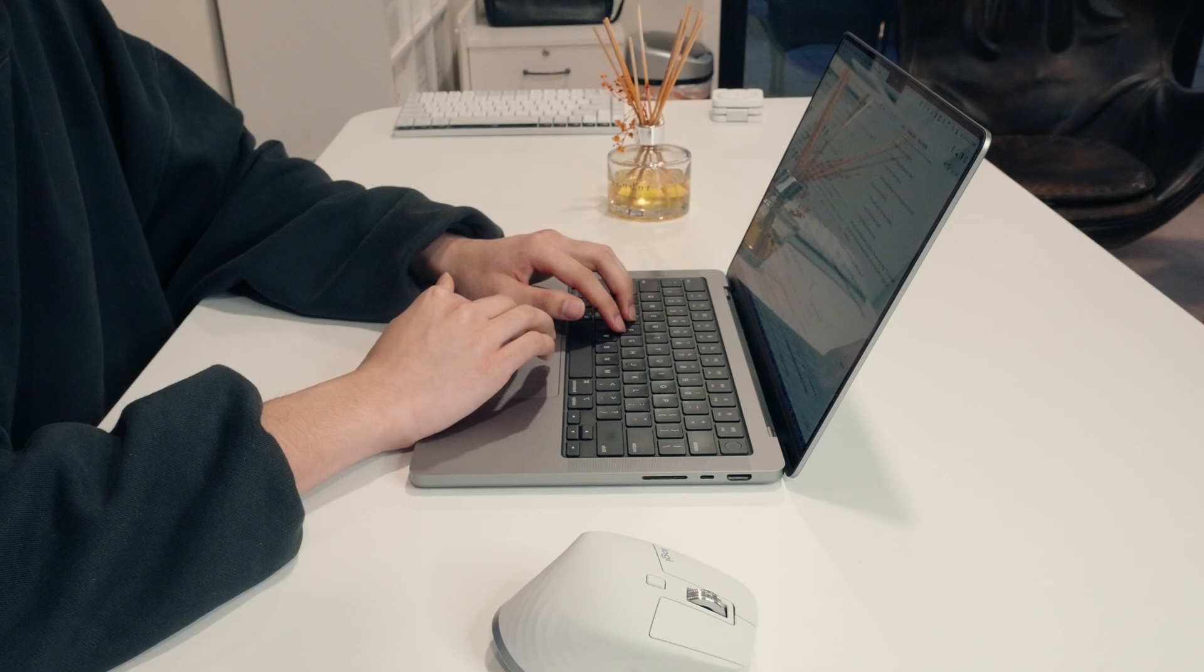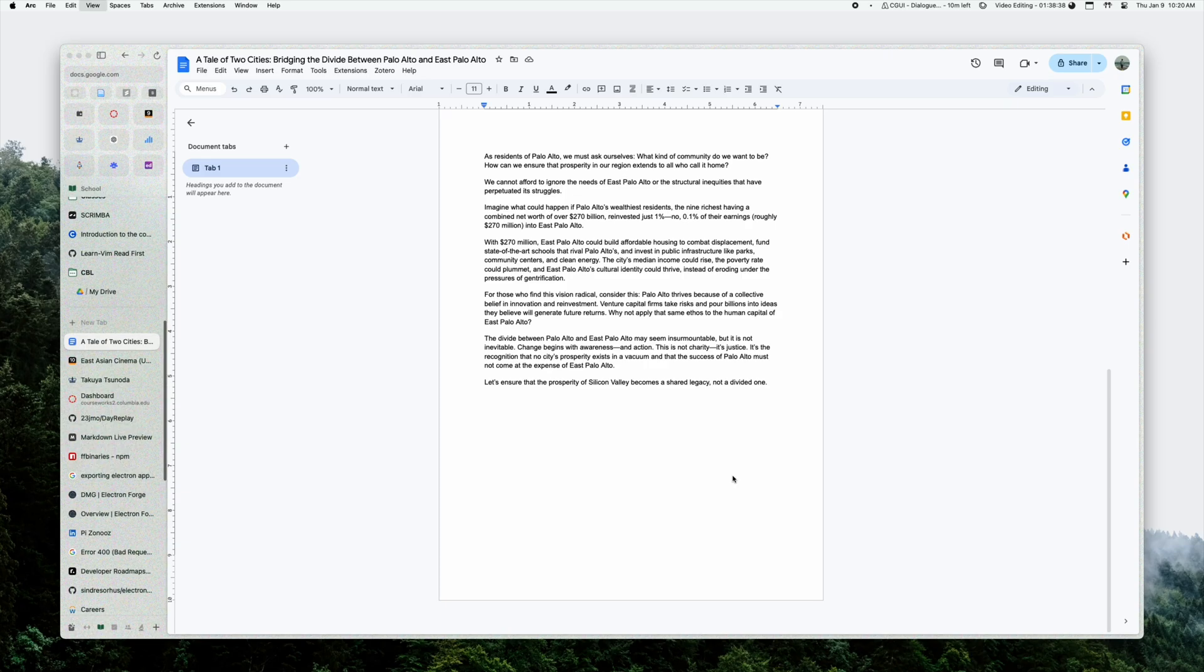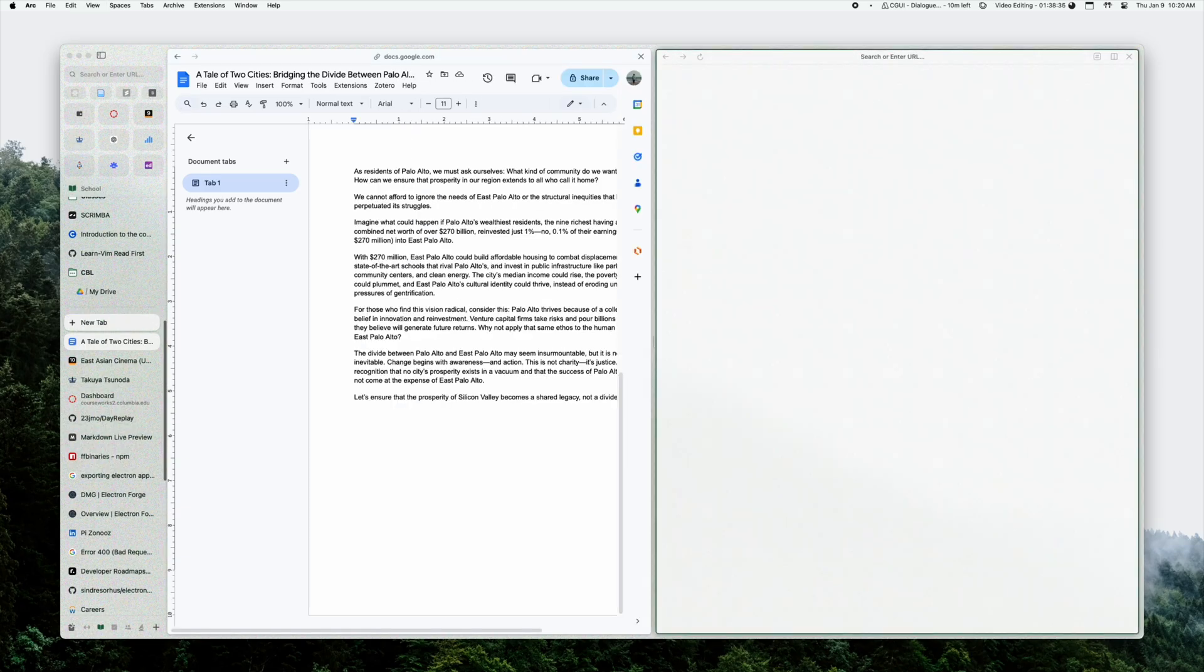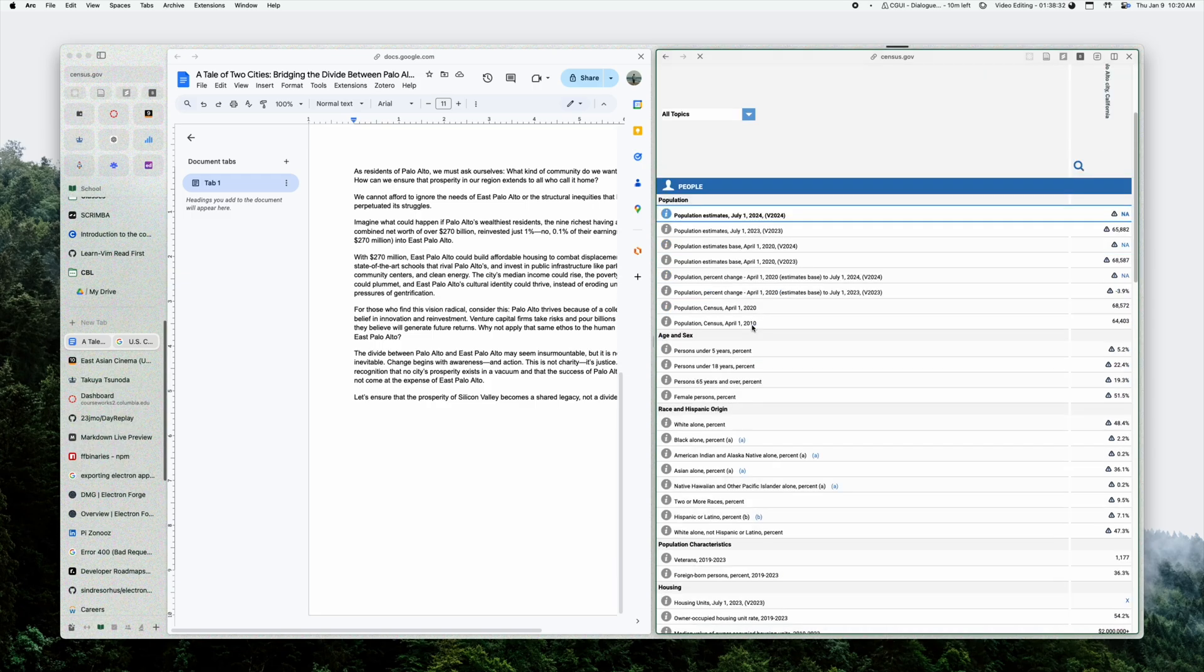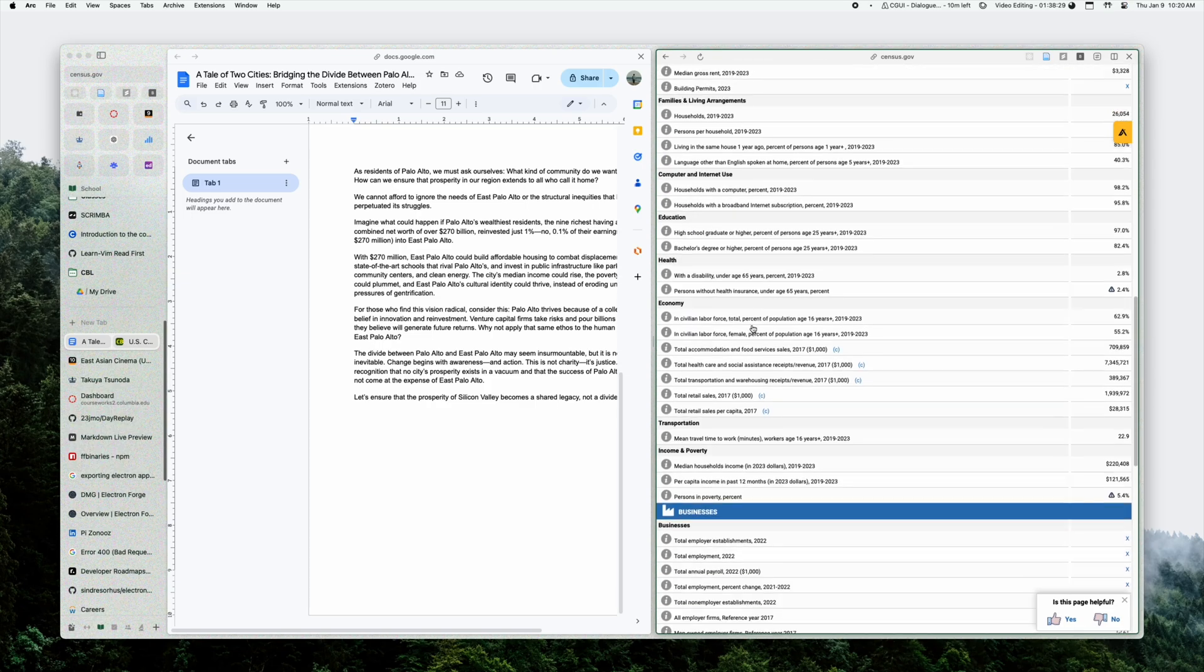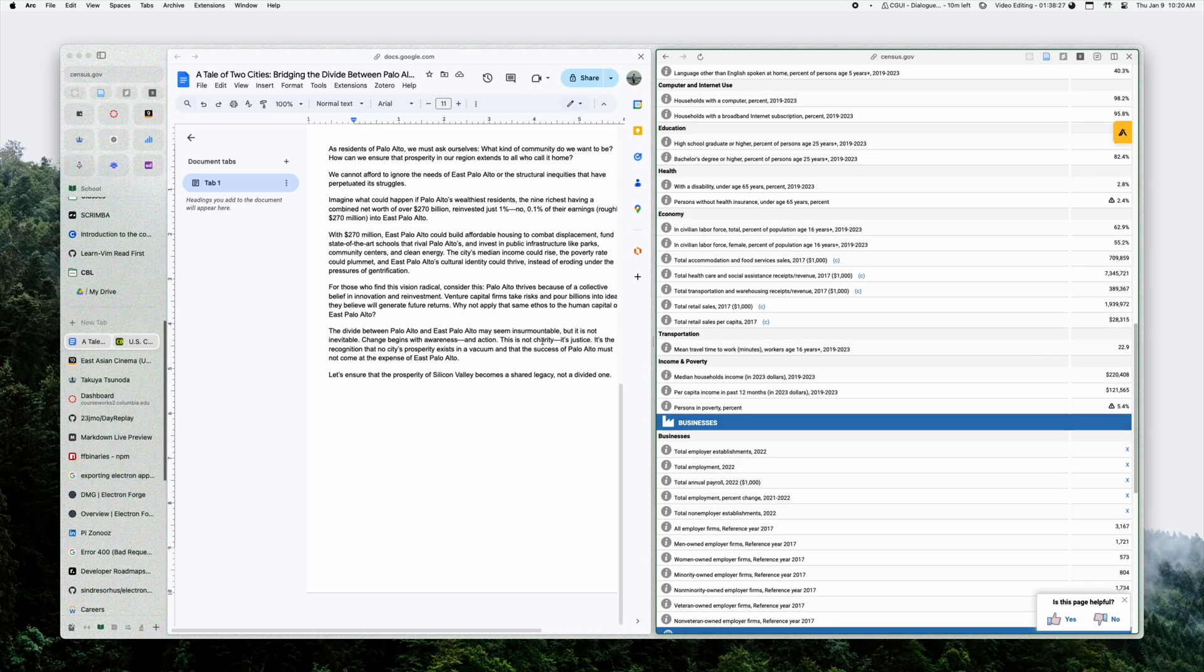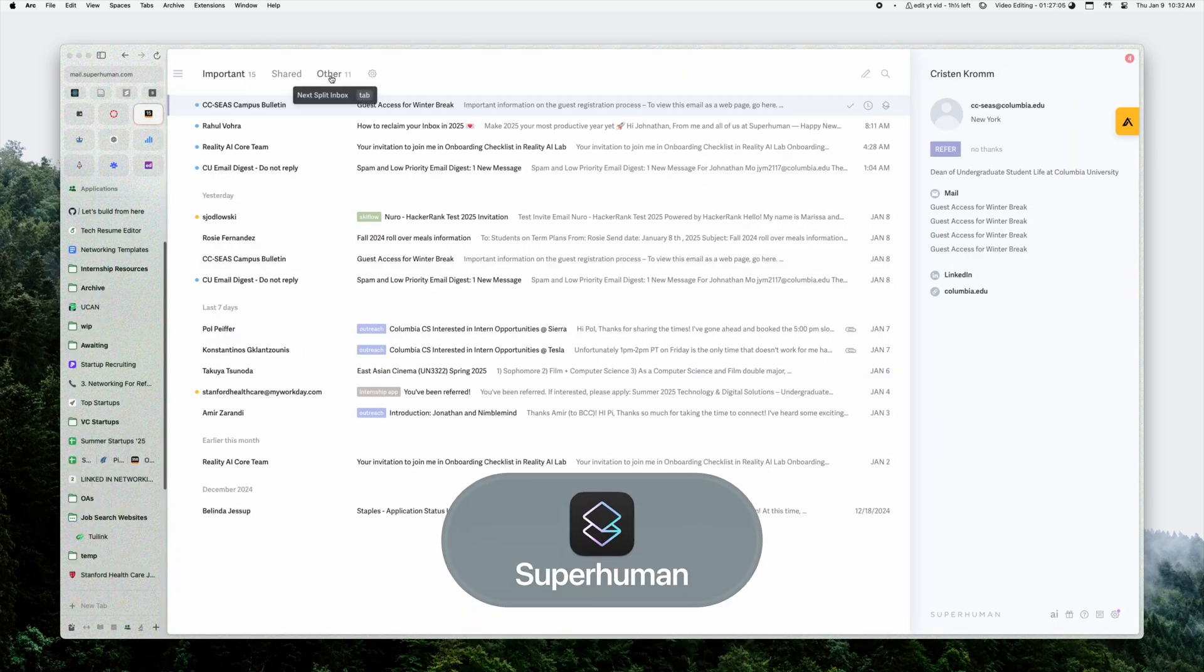You can also configure custom shortcuts. My favorite one is command shift plus quotes which I set up, and it opens a new tab in split-screen mode. This is super helpful for me when I'm doing two things at once and I need a reference in one browser window. Within Arc, on the internet, I use Superhuman for my email.